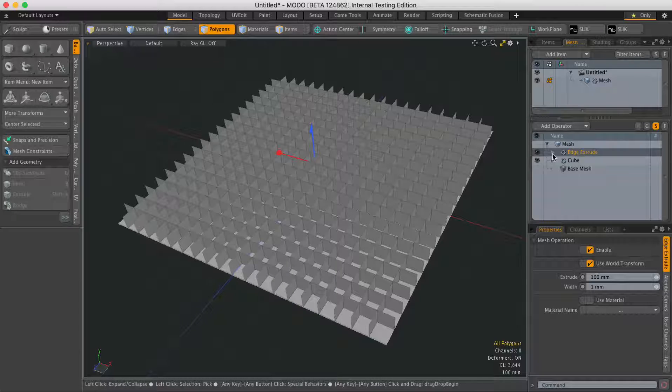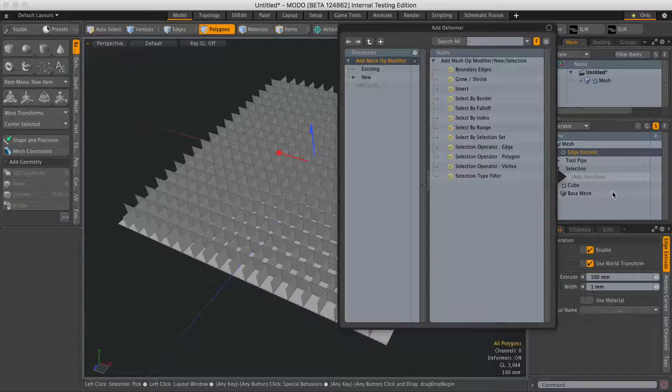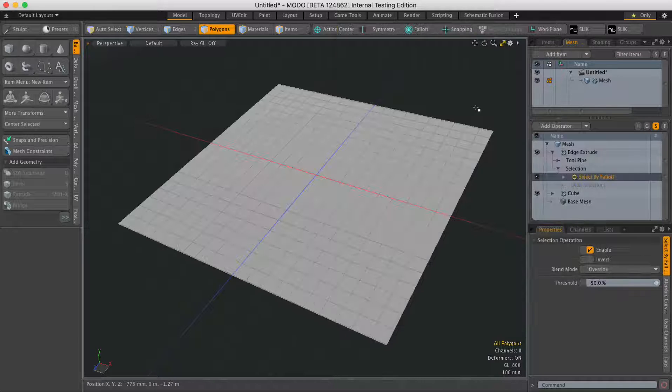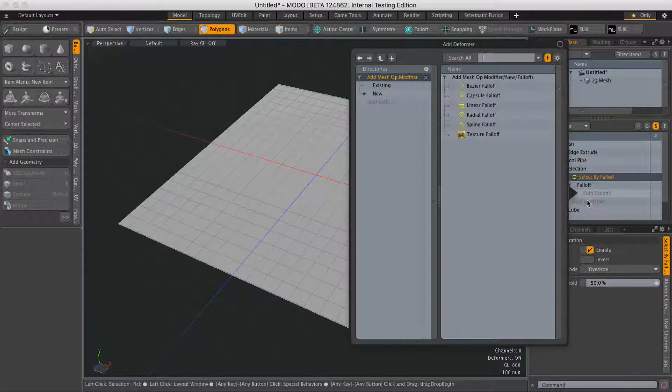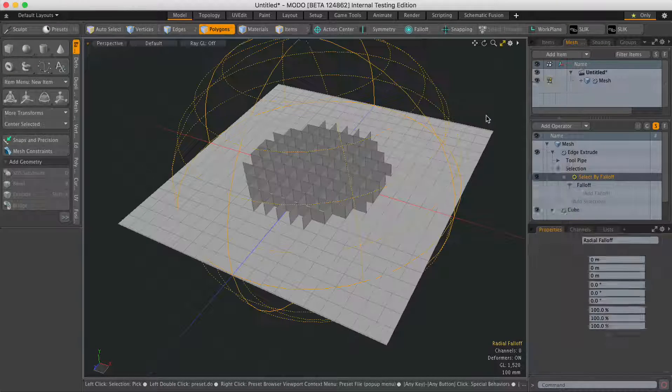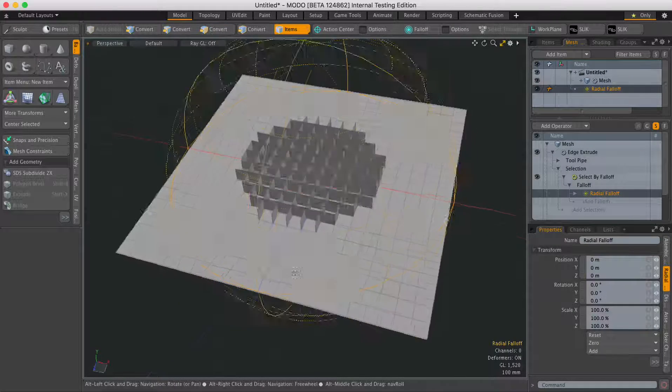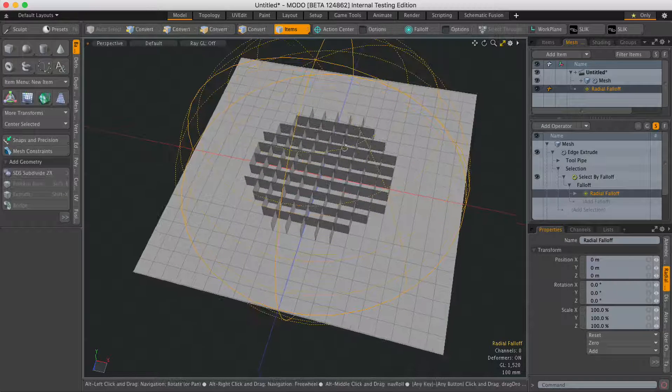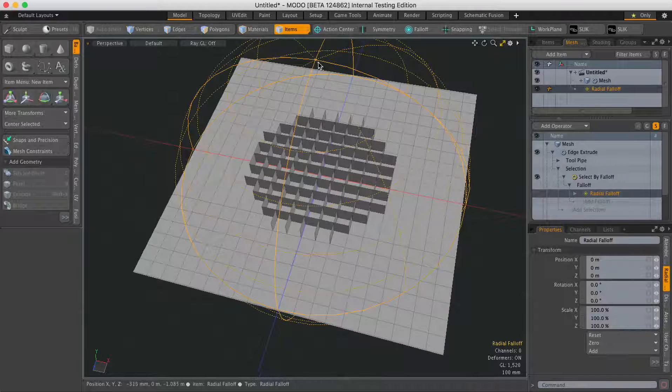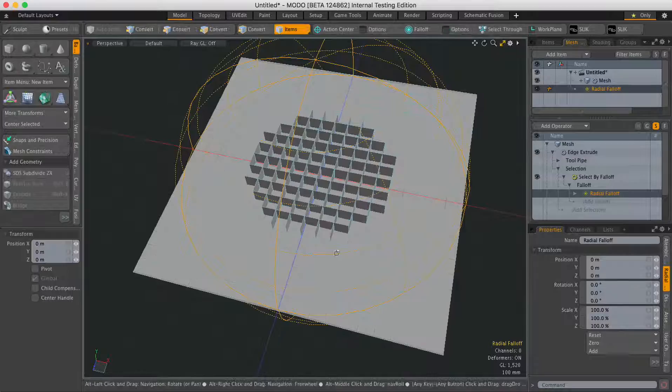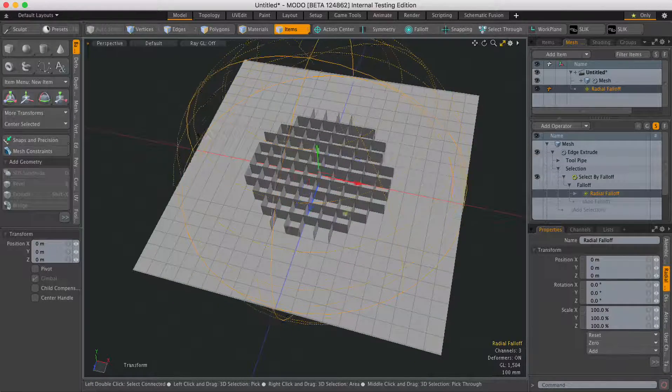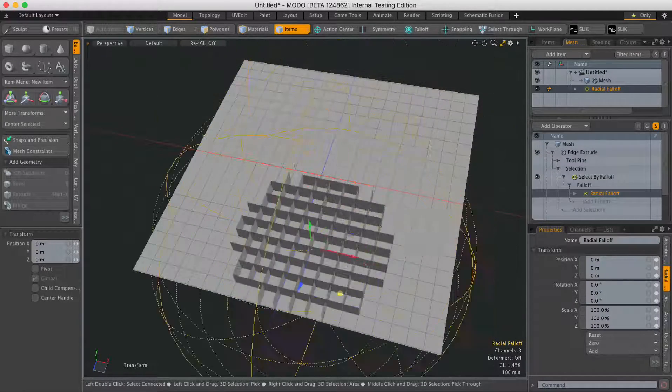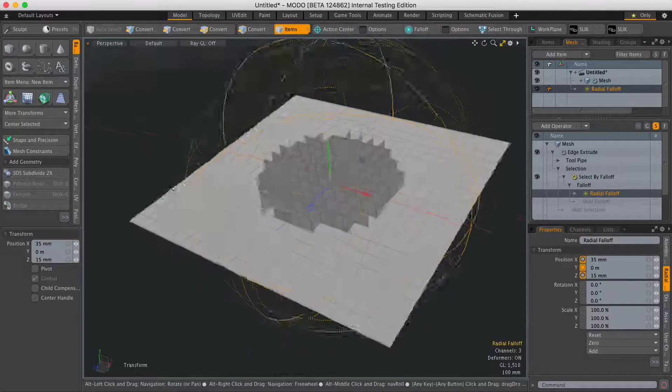If I expand to selection, I'm going to add a selection. Let's add a select by falloff and then we'll add a falloff type - let's do radial. You can see now it's only going to extrude the edges within that falloff area. If I move that falloff around, the extrusions move.